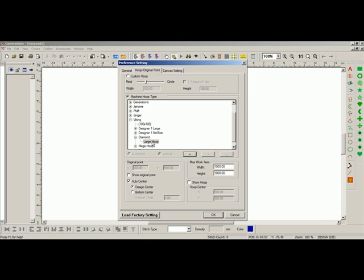Once I hit Enter, or OK, now that will show up underneath Viking Diamond. There's the large hoop, and with that large hoop selected, I will click on Show Hoop. It will show me a 100 by 100 hoop with a 30 percent corner.